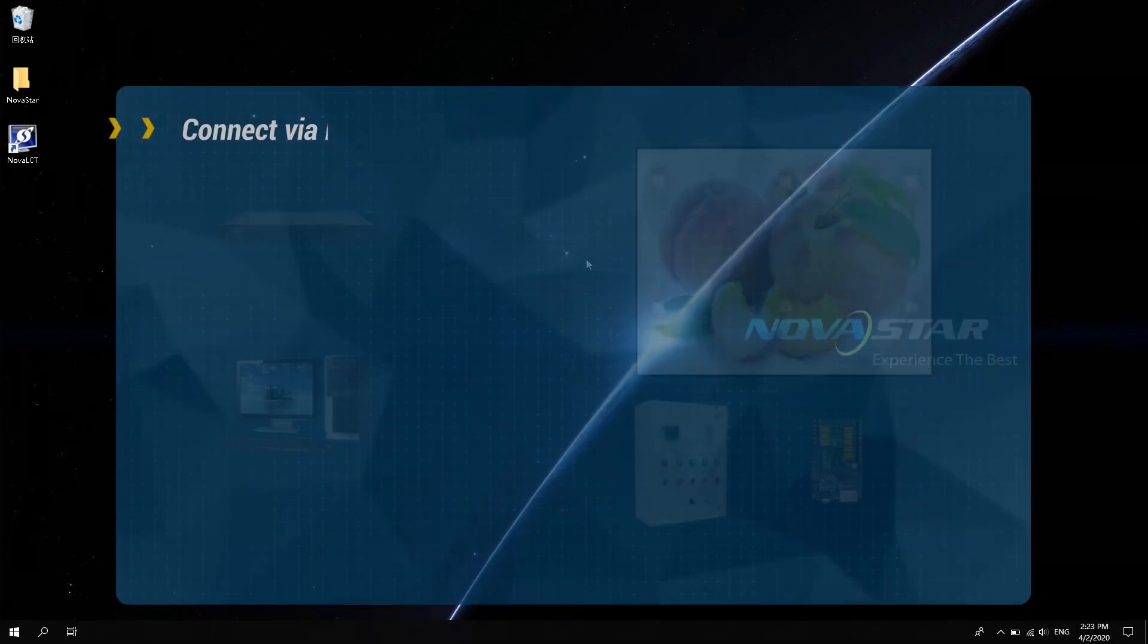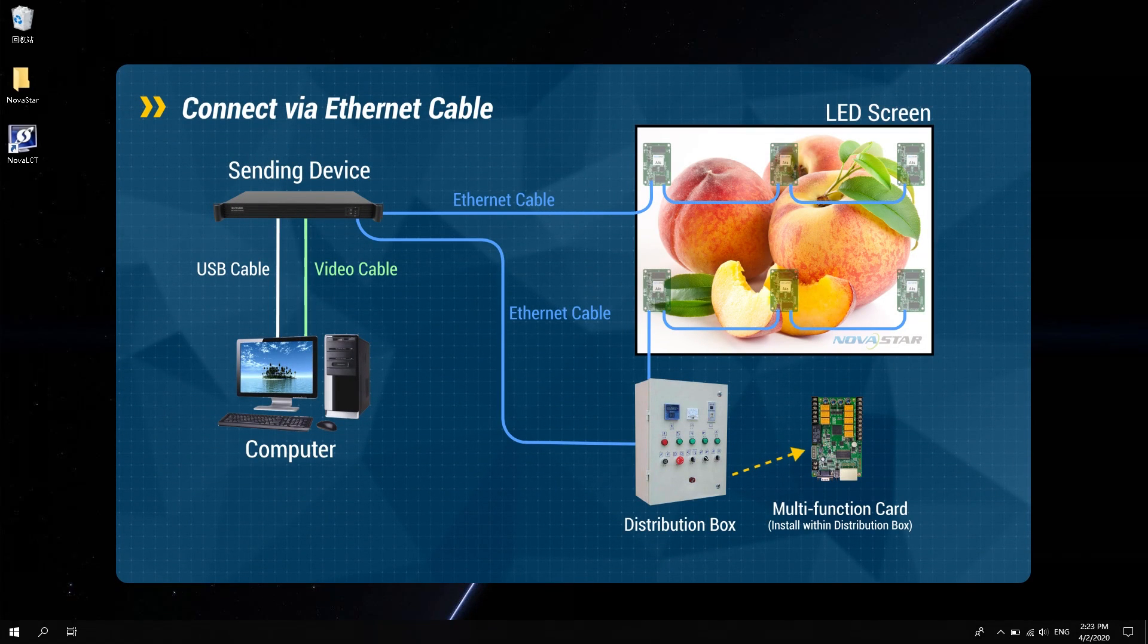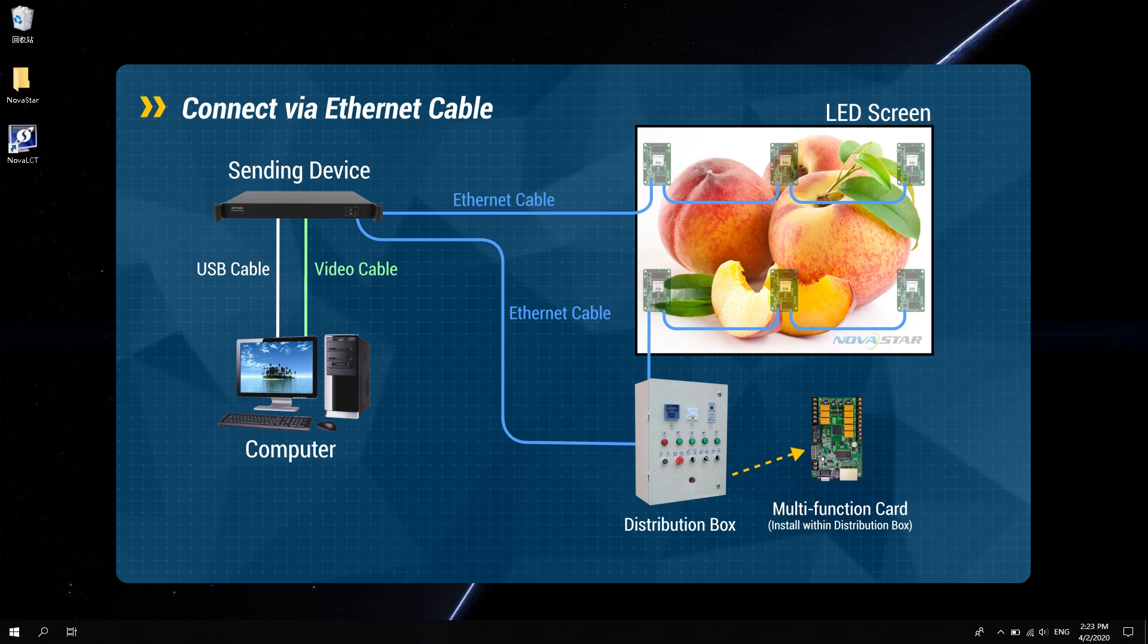Second, when the screen is within 100 meters from the control room, it usually uses Ethernet cable connection, as shown in the figure.